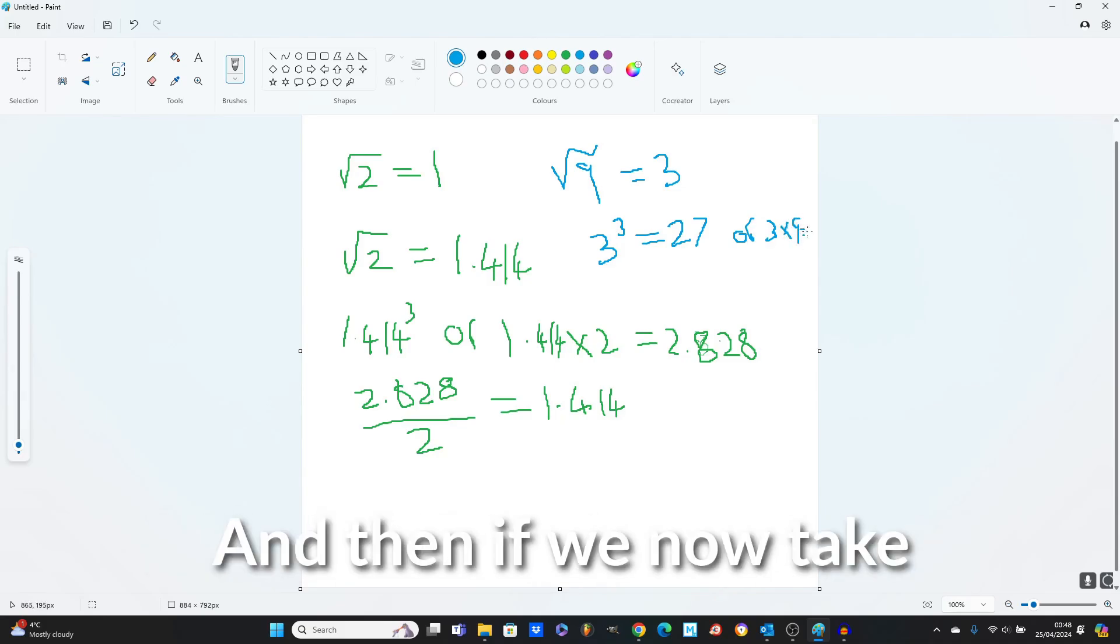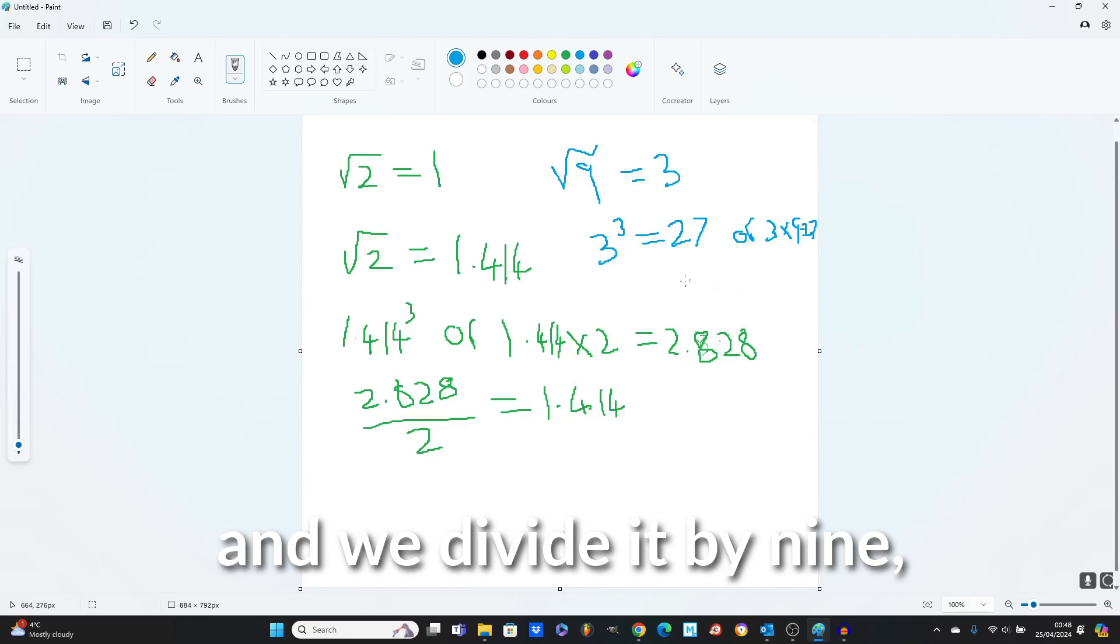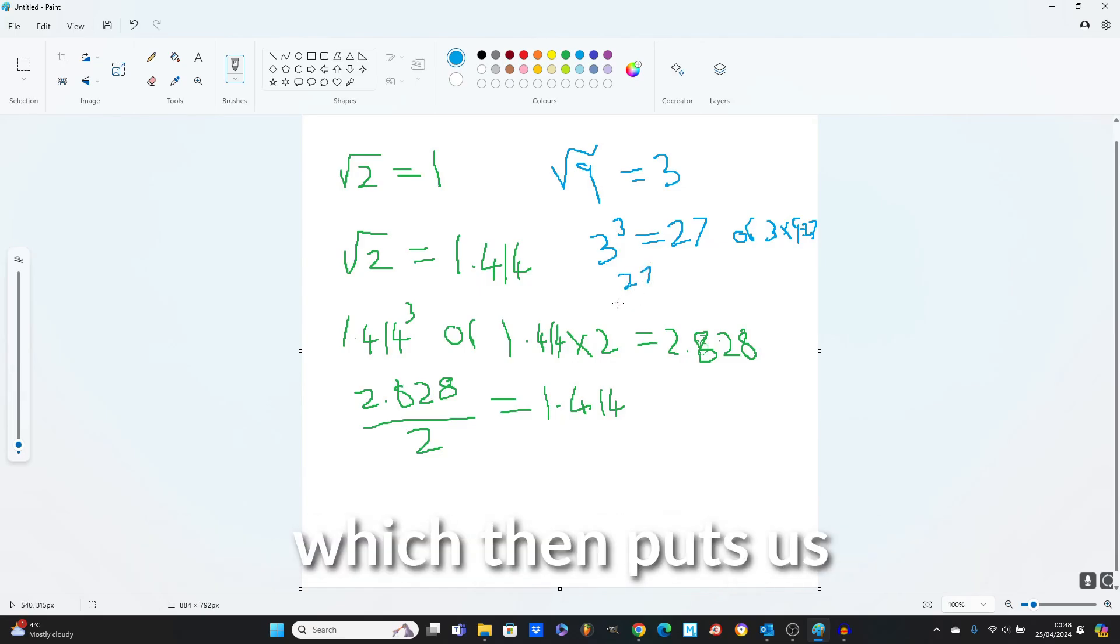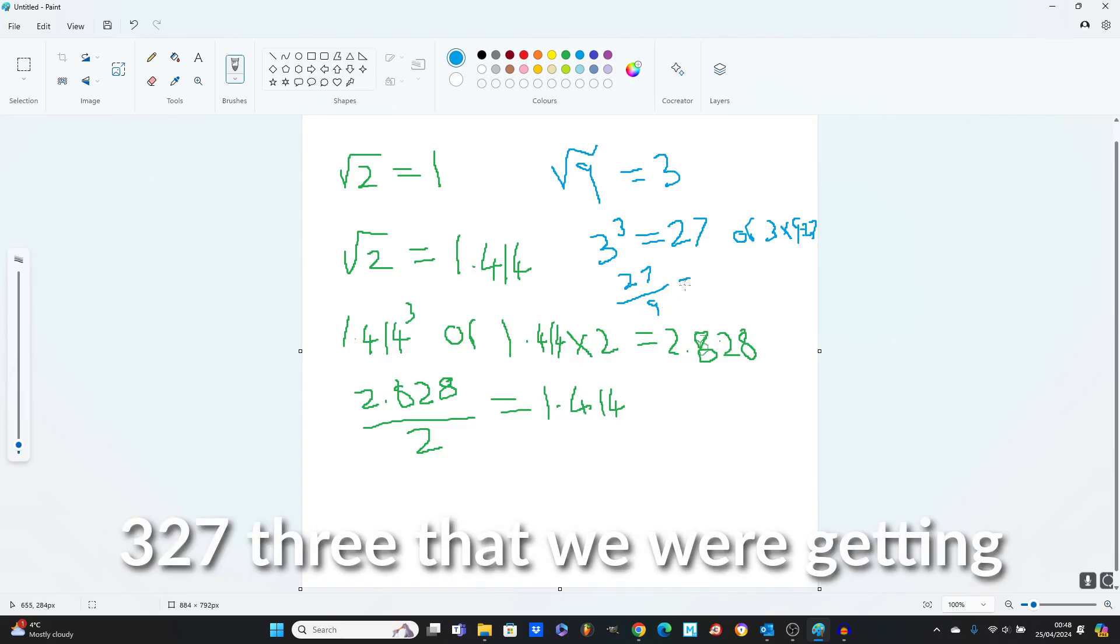And then, if we now take this result, 27, and we divide it by 9, what do we get? We get 3, which then puts us in the same loop.